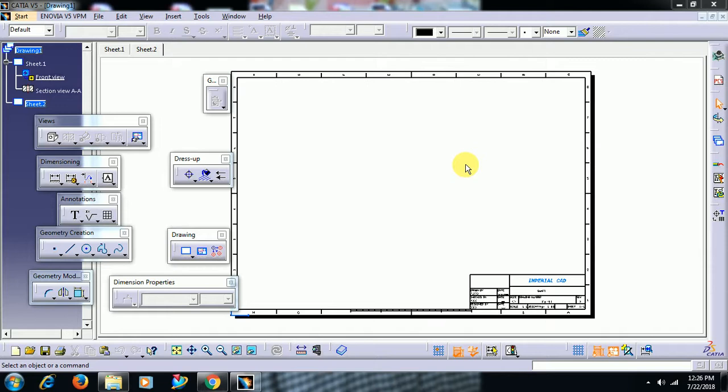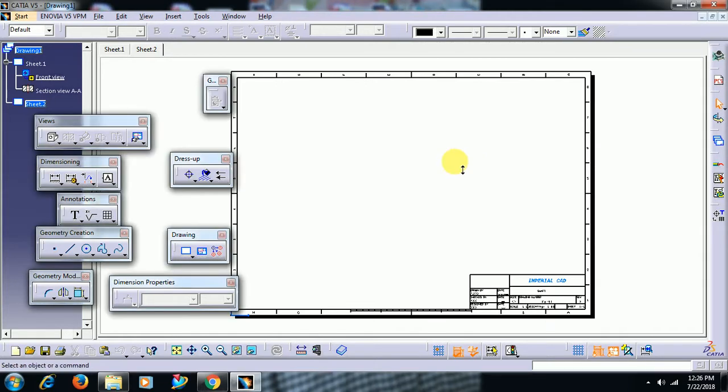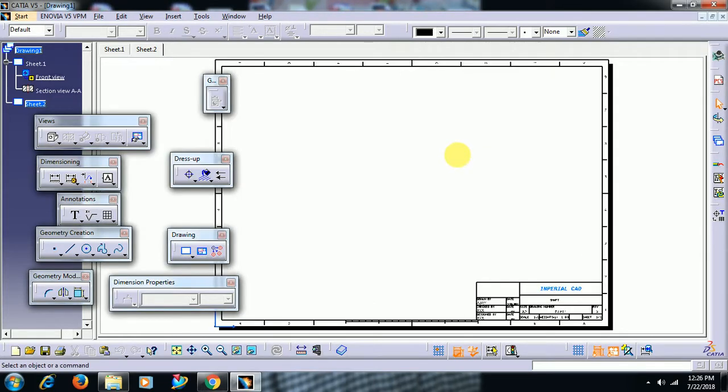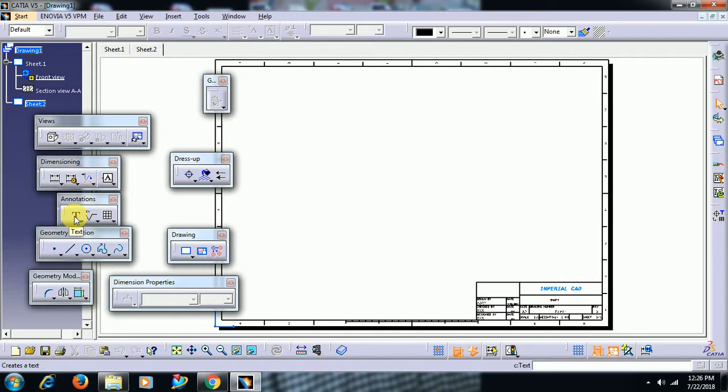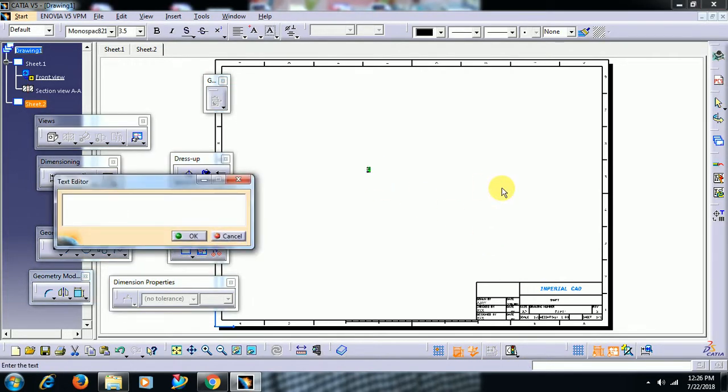For that, first go to the drafting workbench. Here I have taken the drafting workbench. I select the text option and write text.